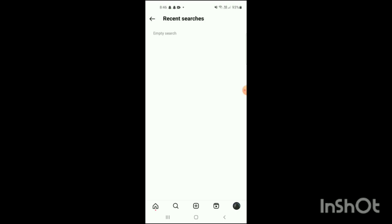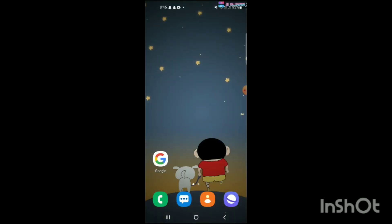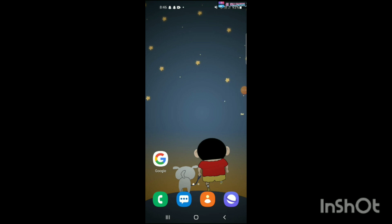Click on 'Clear All' and all your recent searches will be deleted. If suggestions are still shown, you can block them or remove your common friends. That's how you can remove the suggested searches on Instagram. If you liked this video, please like, share, and subscribe.